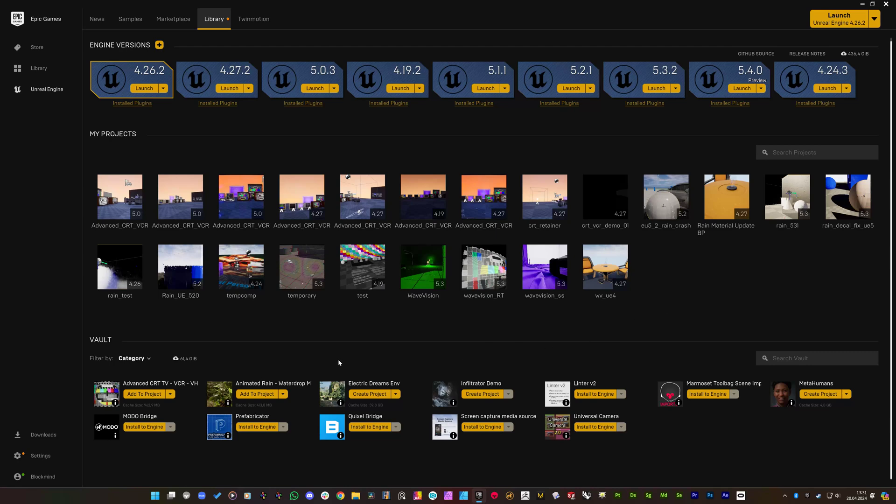Hello, Cem Tezcan here. I'm recording this video to show you a workaround to make the CRT TV timestamps work on Electric Dreams environment.